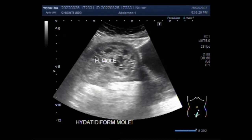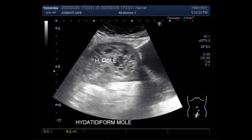A molar pregnancy is when there is a problem with the fertilized egg, which means the baby and the placenta do not develop the way they should after conception. A molar pregnancy will not be able to survive. It happens by chance and it is very rare.